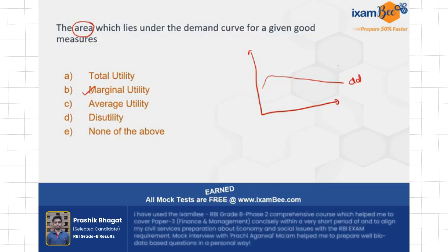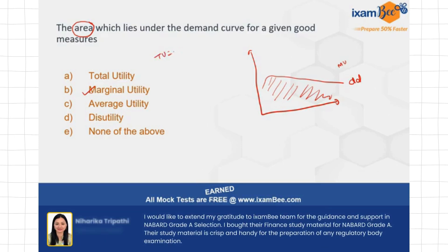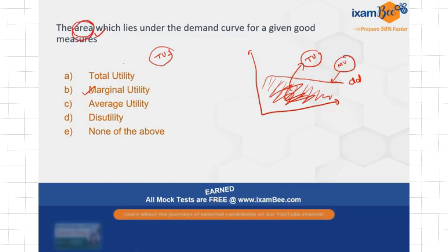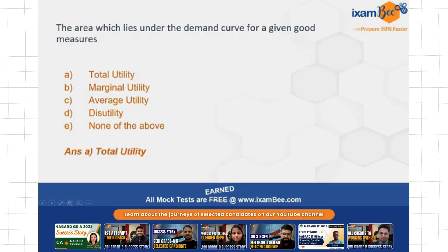Because it is a marginal utility curve, when you find the area below it, marginal utilities summed up give you total utility — additions to the marginal utility give you total utility. So the area under the curve is actually going to give you total utility, not marginal utility. This curve is marginal utility, but it is asking about the area. So the right answer here is option A: total utility.